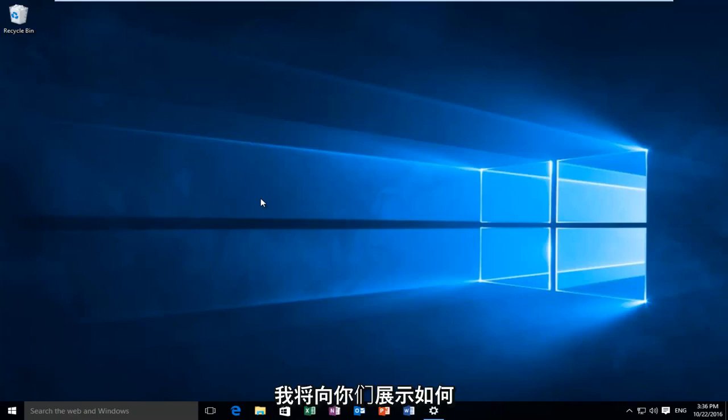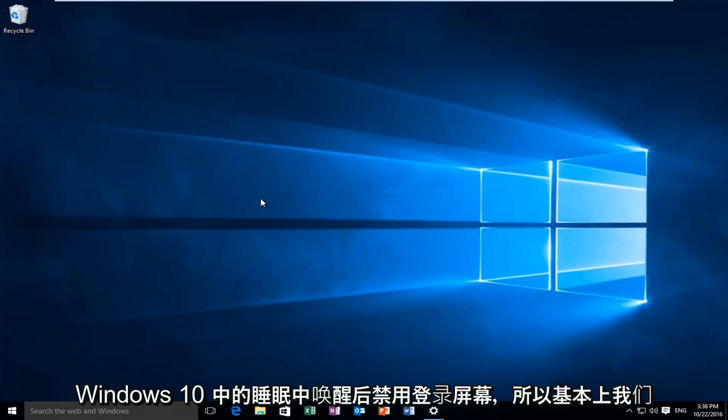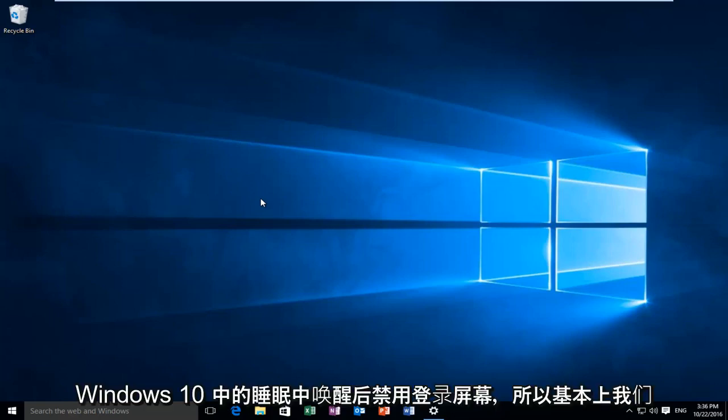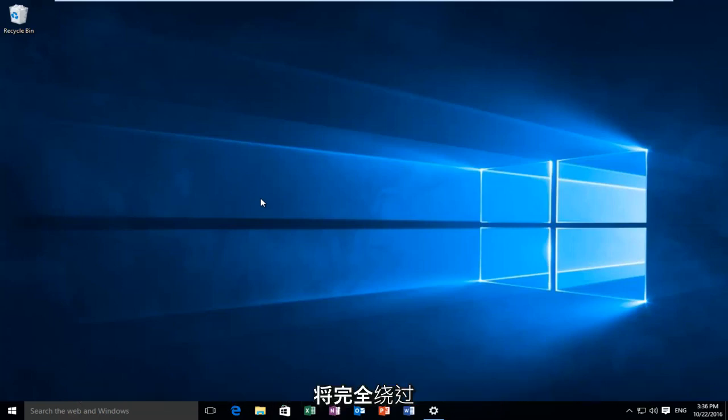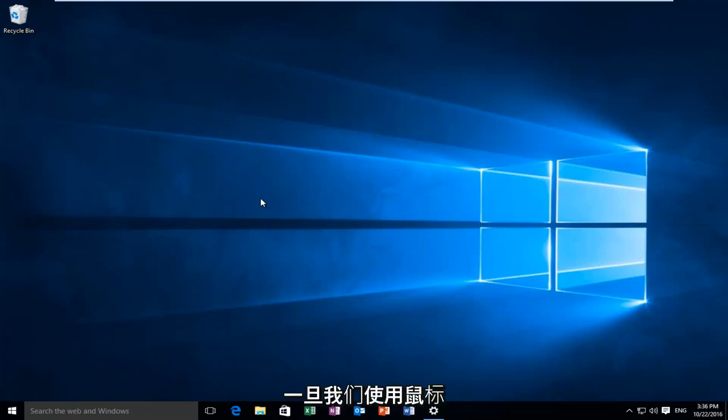Today I'm going to be showing you guys how to disable the login screen after your computer has woken up from sleep in Windows 10. So basically we're going to be completely bypassing the lock and sign-in screen once we use our mouse to resume activity on our computer.